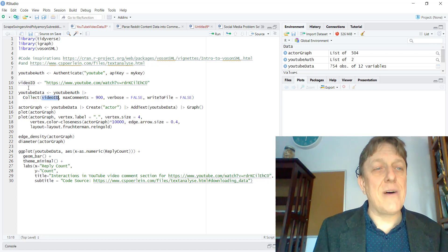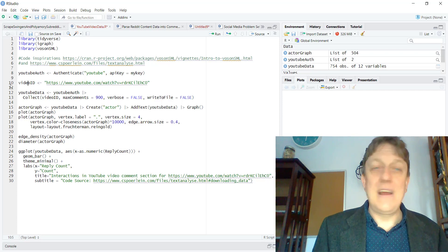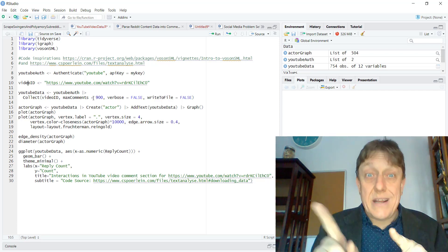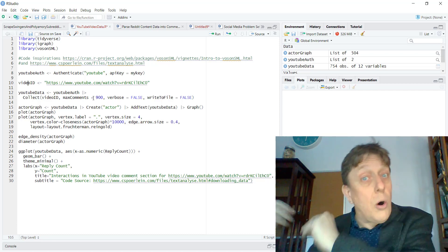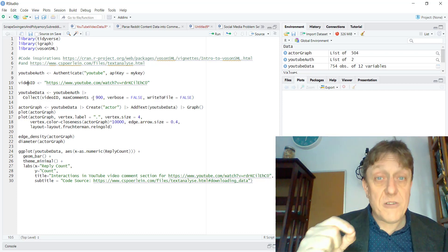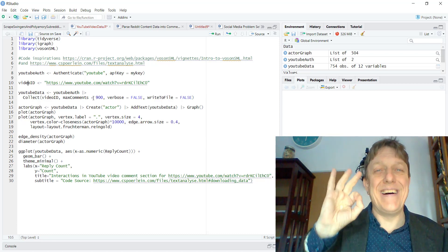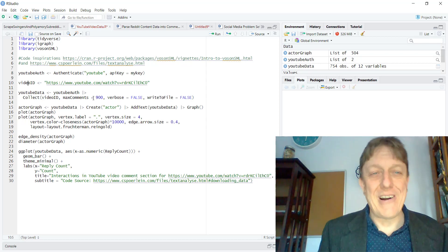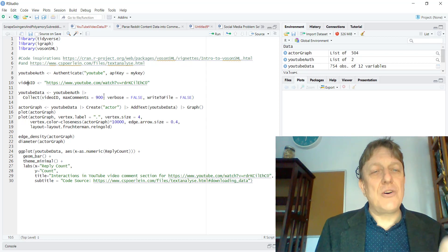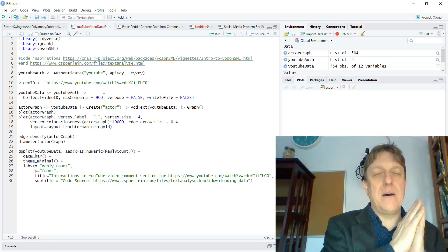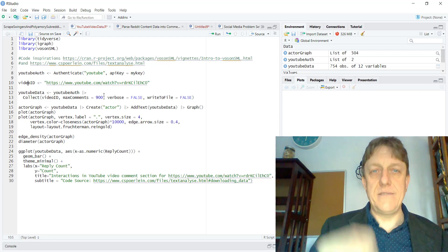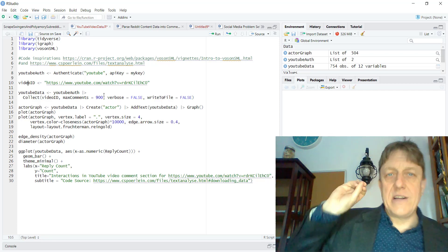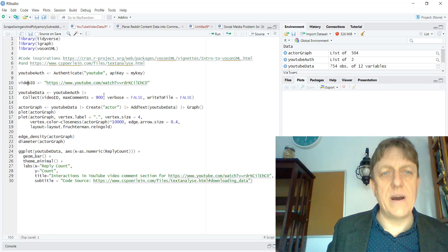What are we going to collect? Video ID, which is already up here in line 10. The maximum comments is 900. I set that because I'd like all those comments. Be careful if you go much larger, you may blow up your computer and blow up R. And then I don't want the maximum verbosity of information because I'm going to do a simple analysis. I don't want to write the results to a file right away.